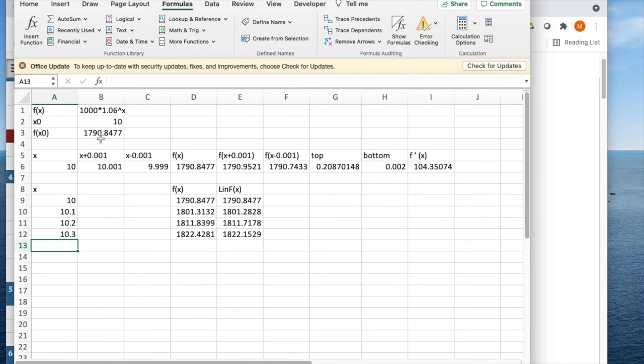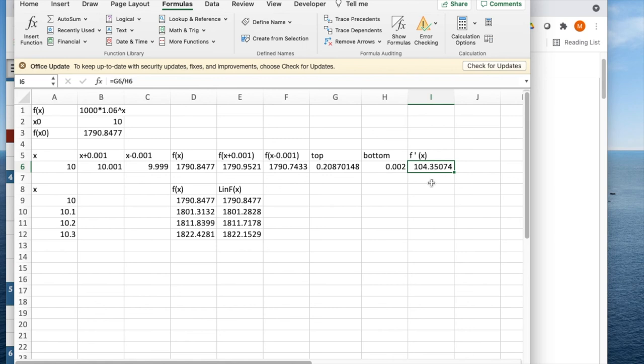my output is $1,790. I have the familiar template that I've used for computing the derivative at 10, and that's 104.35. And then I set it up to compute the values of both the function and the linear approximation.